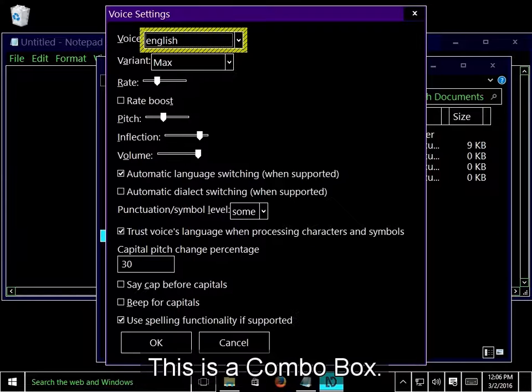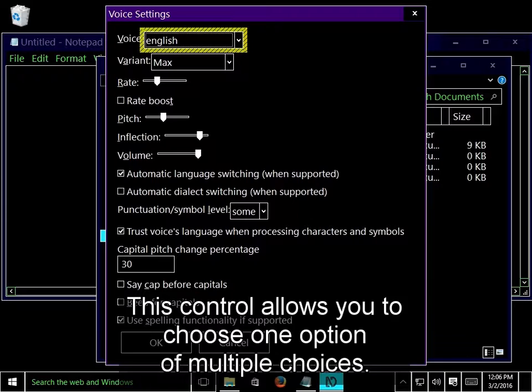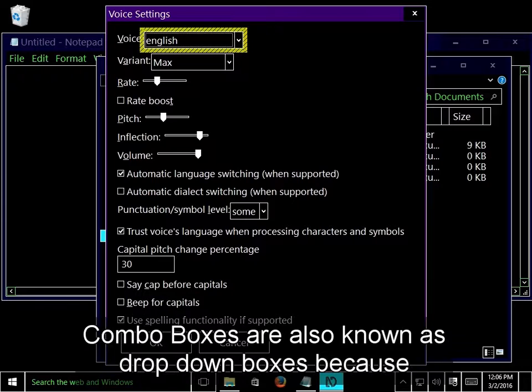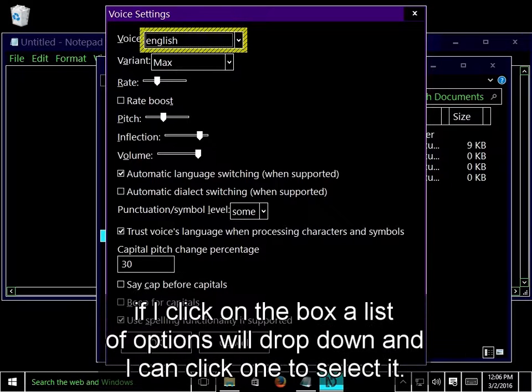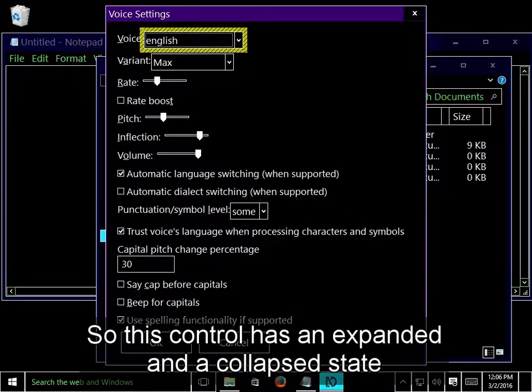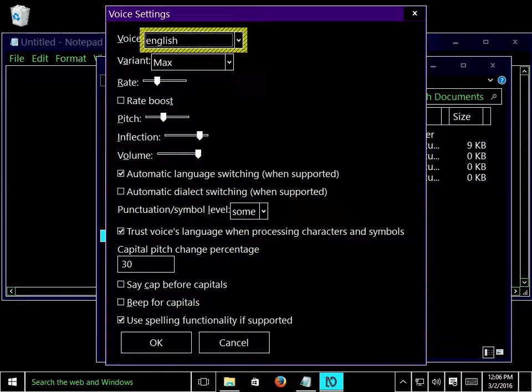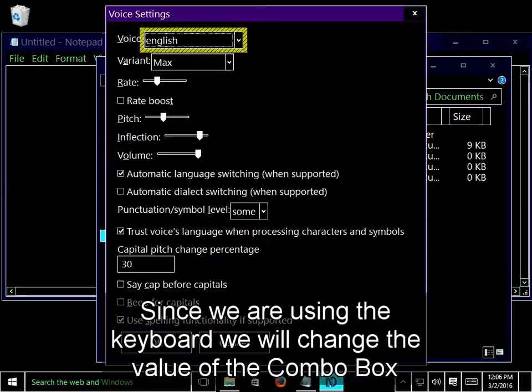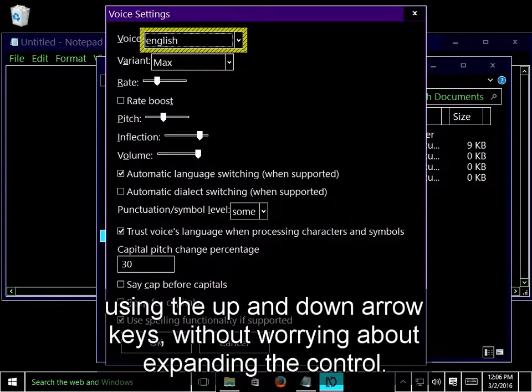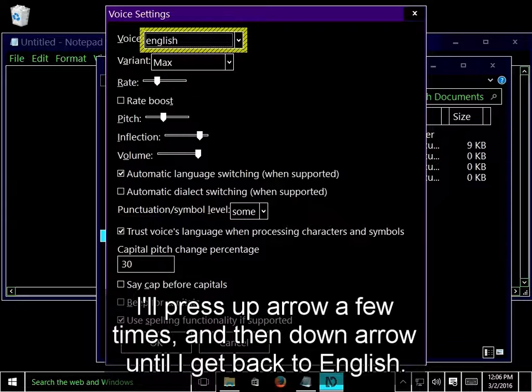This is a combo box. This control allows you to choose one option of multiple choices. Combo boxes are also known as drop-down boxes because if I click on the box, a list of options will drop down and I can click one to select it. So, this control has an expanded and a collapsed state, which is why NVDA tells me that this control is collapsed. Since we are using the keyboard, we will change the value of the combo box using the up and down arrow keys without worrying about expanding the control. I'll press up arrow a few times, and then down arrow until I get back to English.